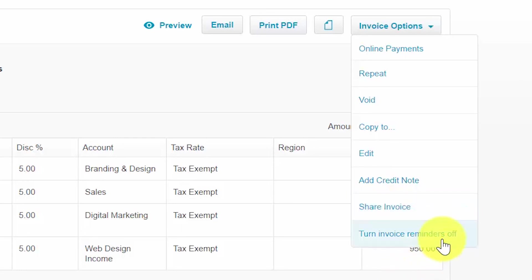And finally, turn invoice reminders off. Xero makes it super easy to manage your accounts receivable with the automatic invoice reminder feature. In the how to set up invoices lesson, we show you how to turn on payment reminders to your customers so that they receive a notification a few days before an invoice is due or after the due date. This feature allows you to turn off automatic reminders for an individual invoice if you need to do so.